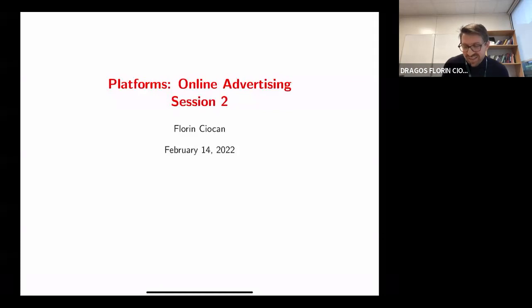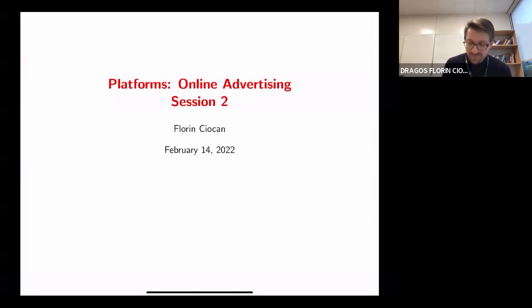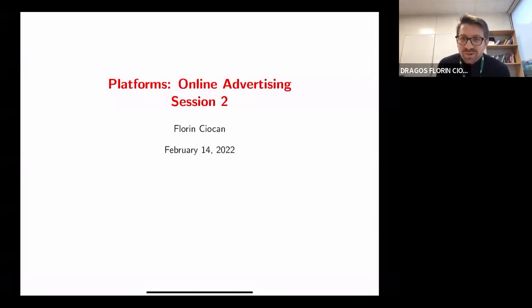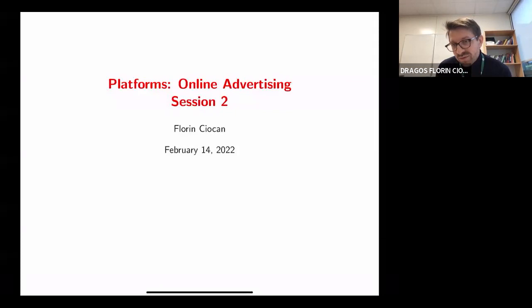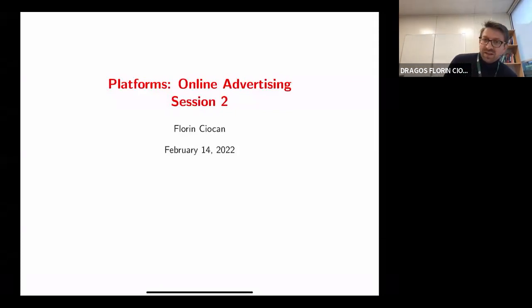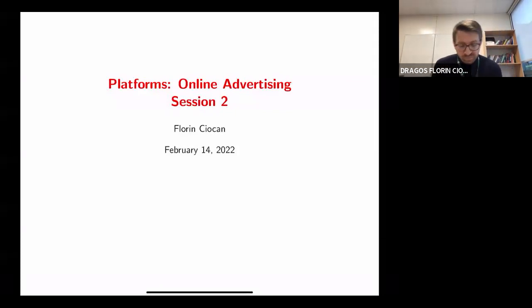Thanks, Victor. Good to see everyone again. I'll continue with this short course on RMN platforms, specifically the online advertising side of things.